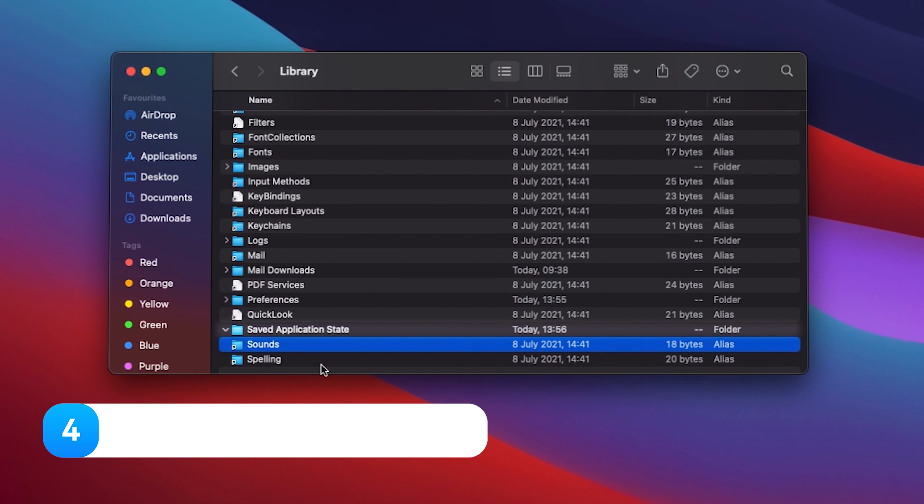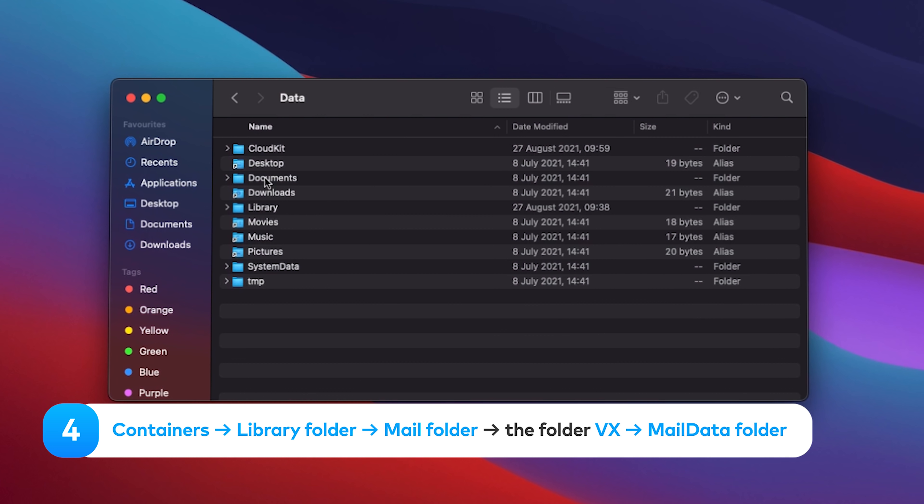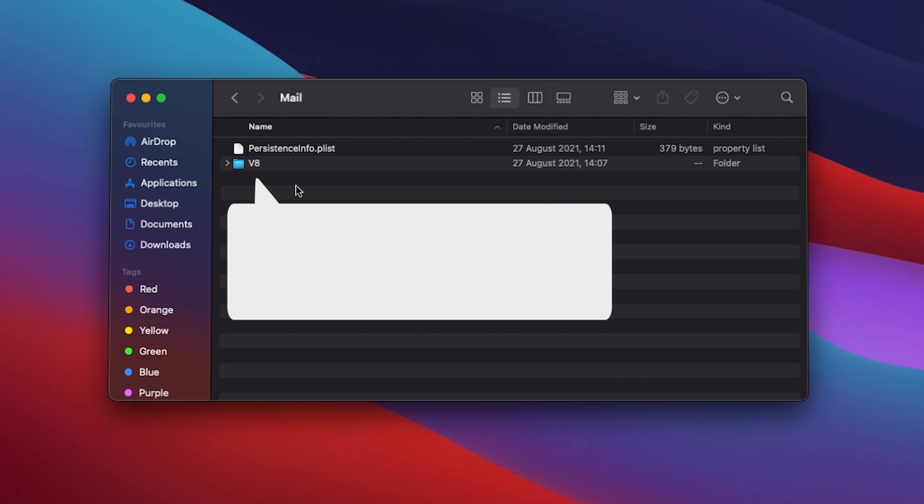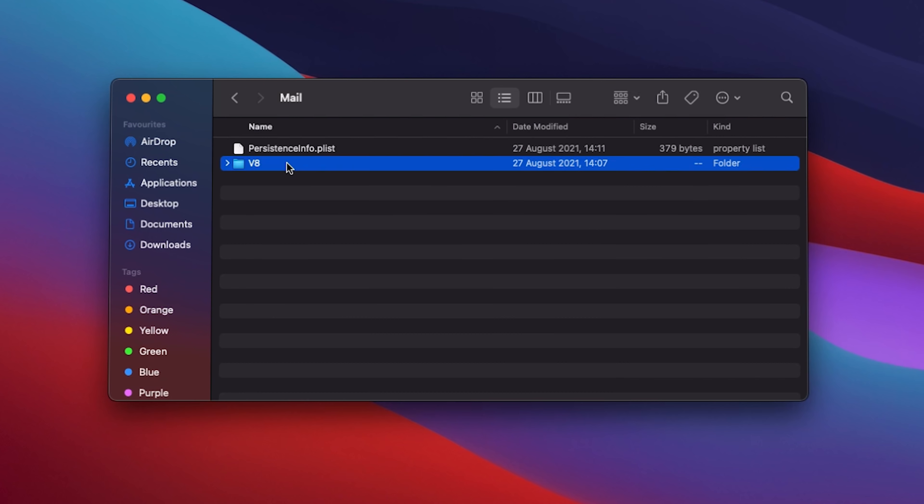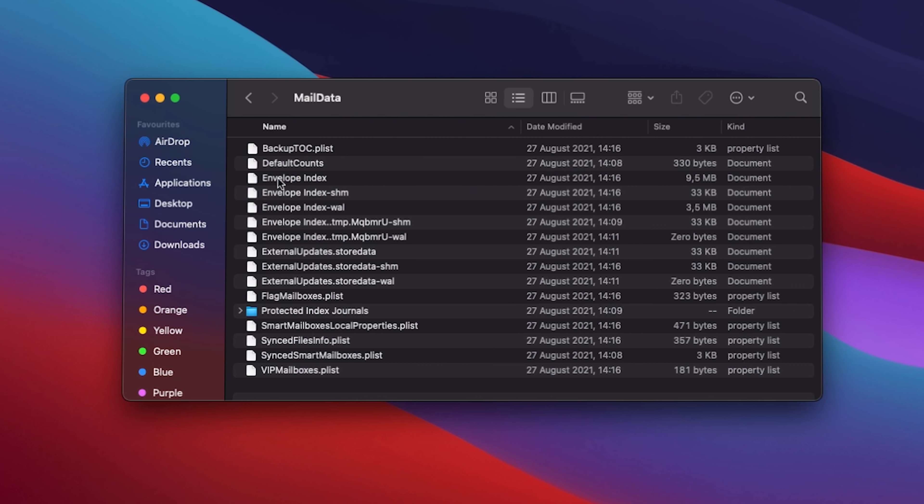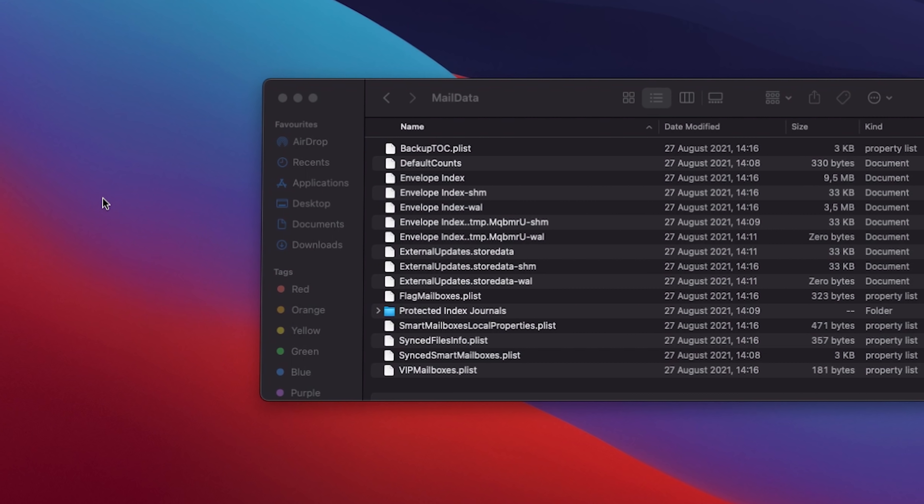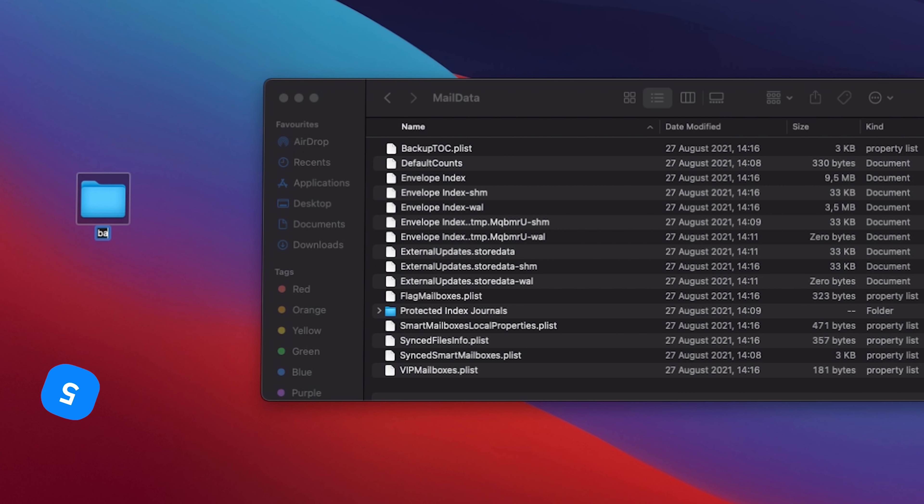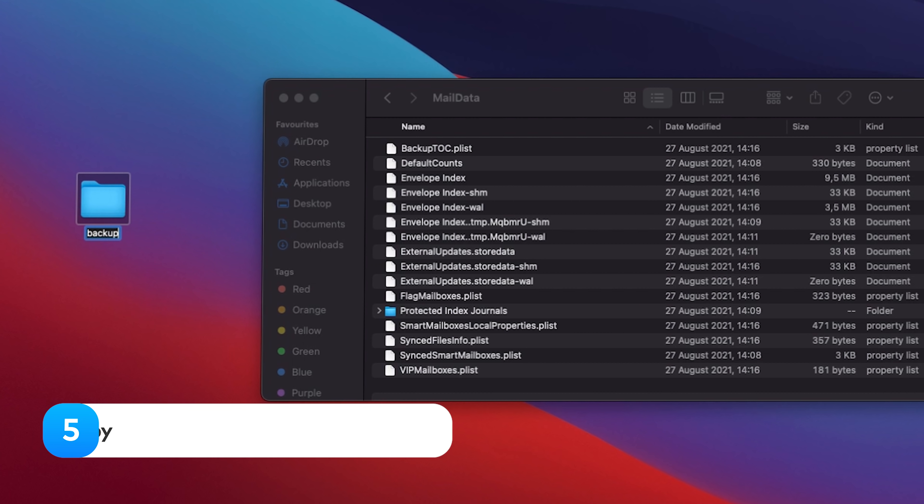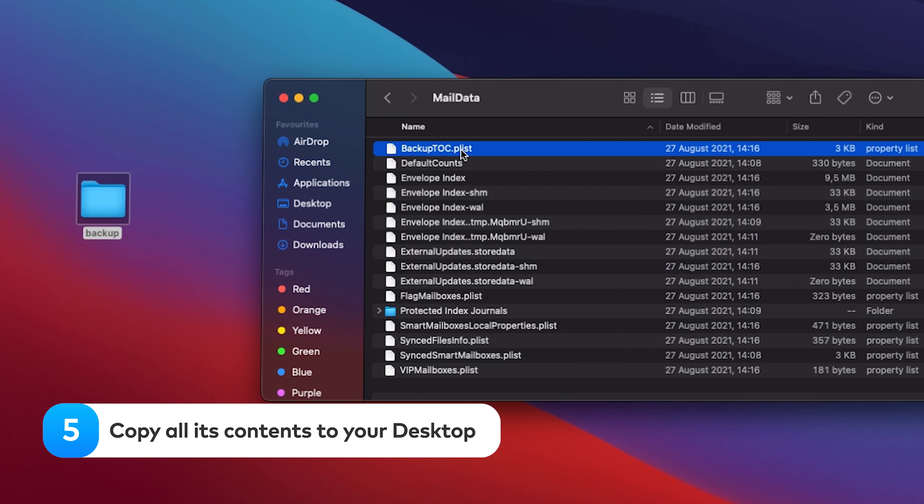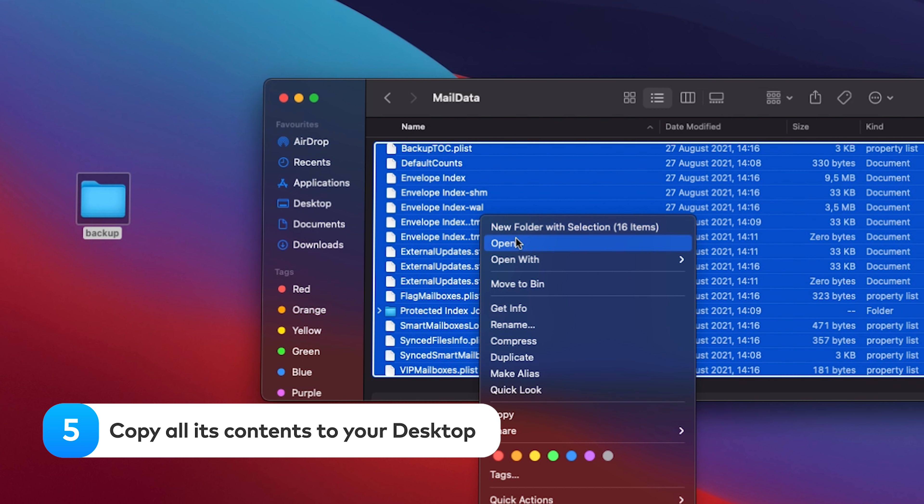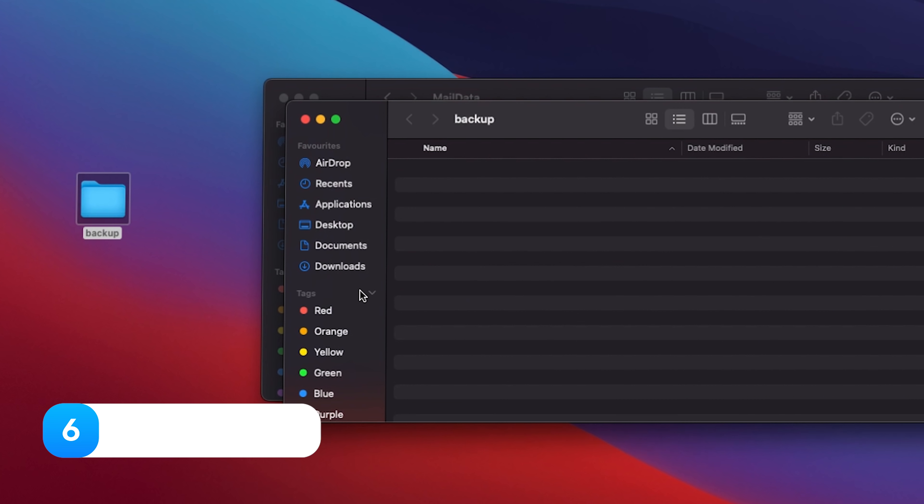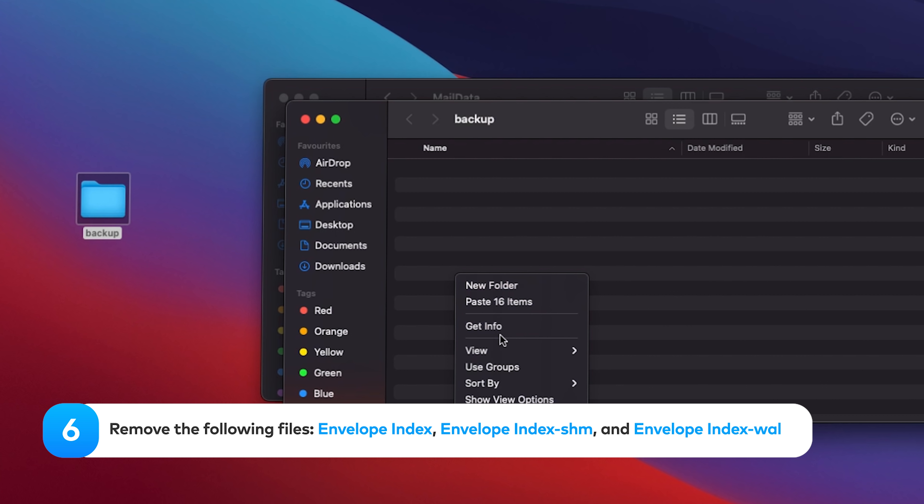In the containers, go to the Library folder, Mail folder, the folder VX where X is a number related to your macOS, Mail data folder. Once the folder opens, copy all its contents to your desktop as a backup.